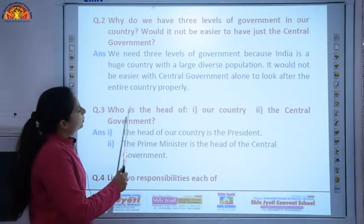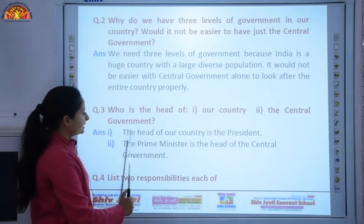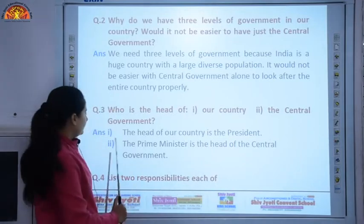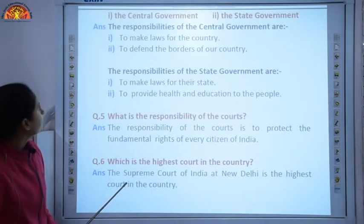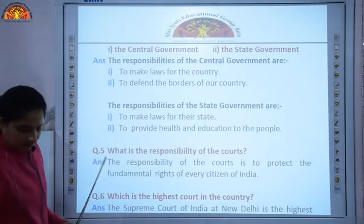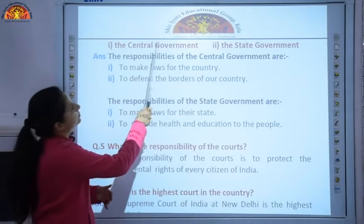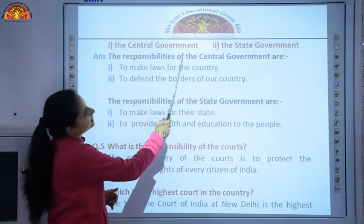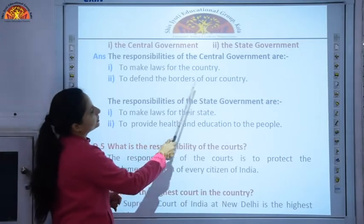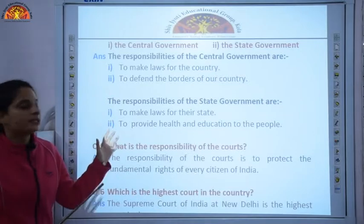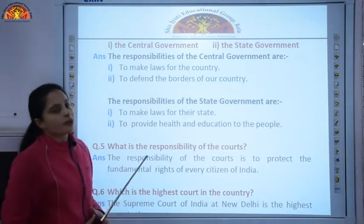Question number three: who is the head of our country, and who is the head of the central government? The head of our country is the President, and the Prime Minister is the head of the central government. Question four: list two responsibilities each of the central government and the state government. The responsibilities of the central government are to make laws for the country and to defend the borders of the country.